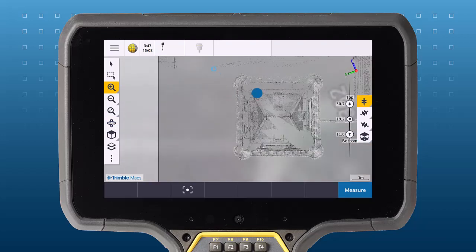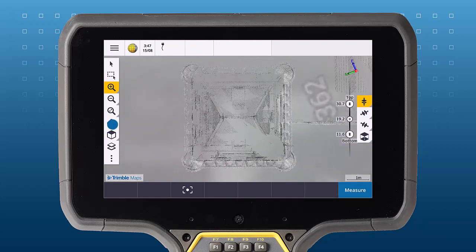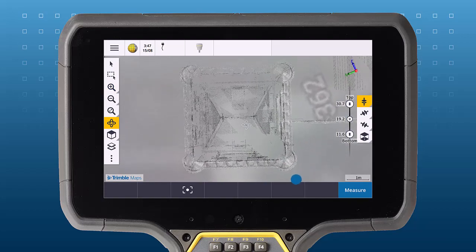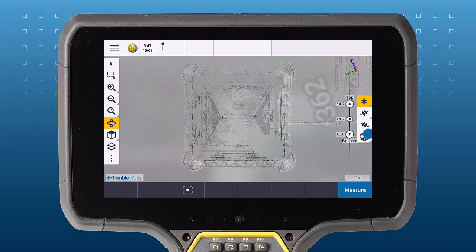The limit box also aligns to the map's rotation, letting you easily position it around any object.